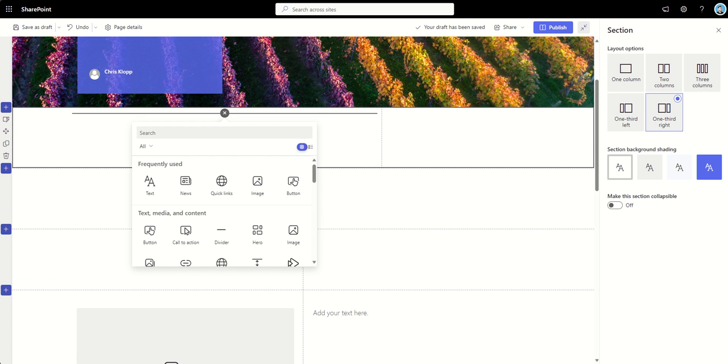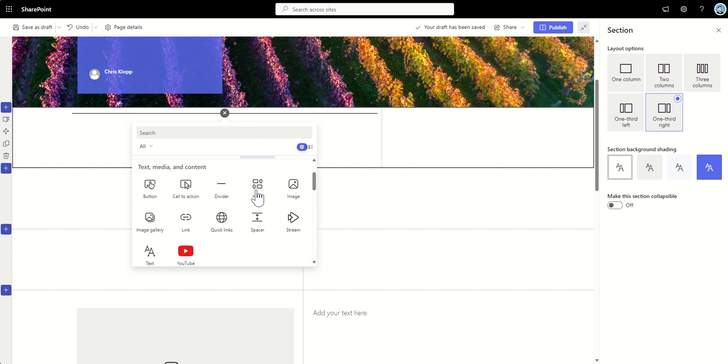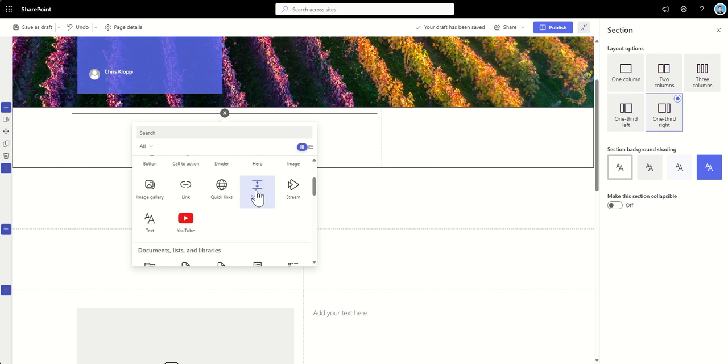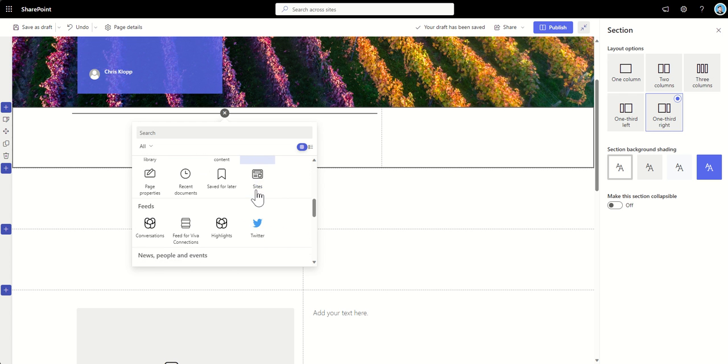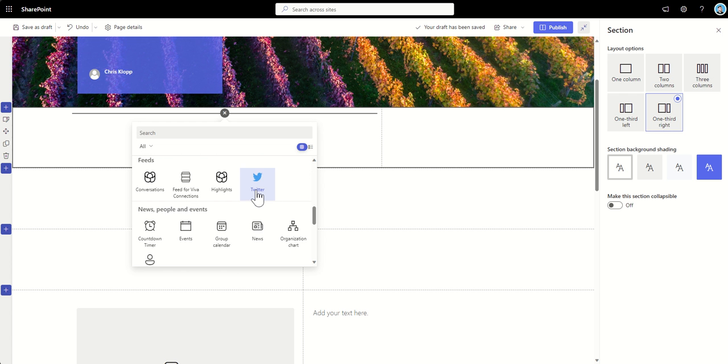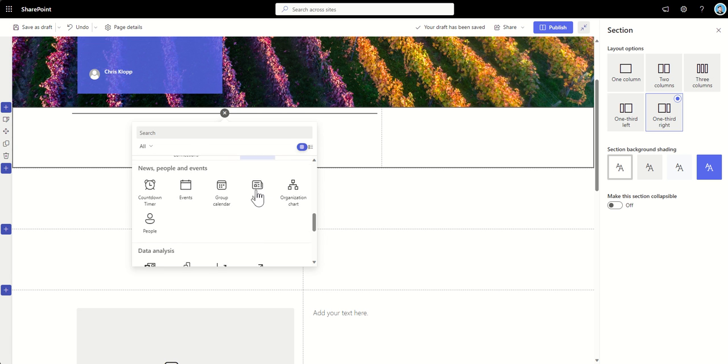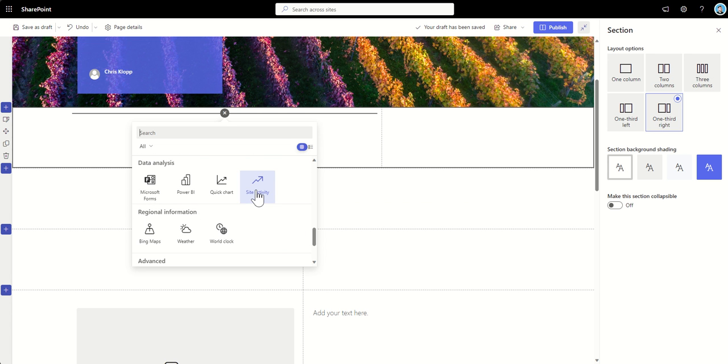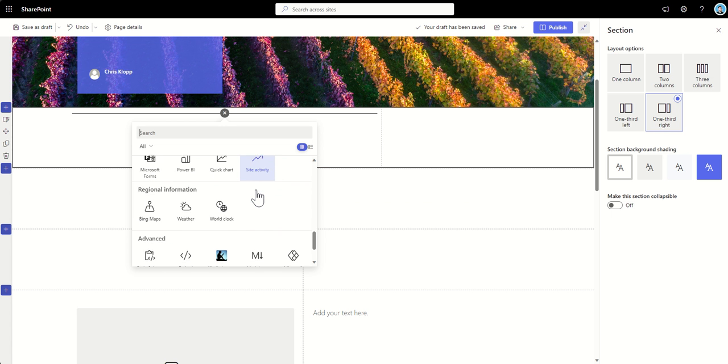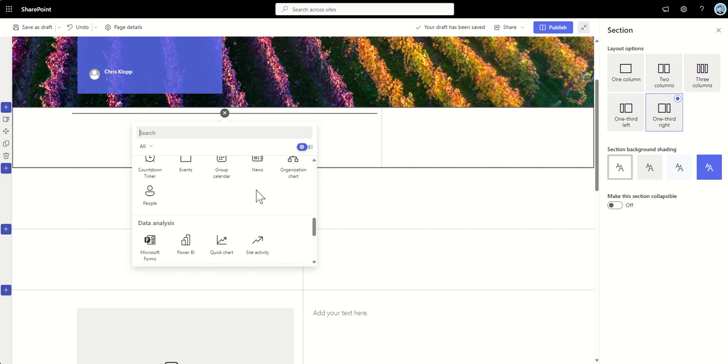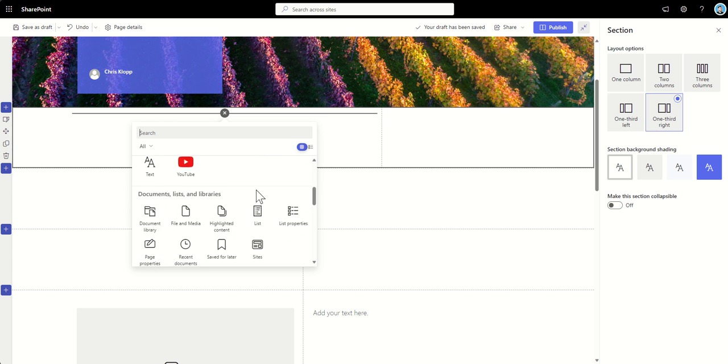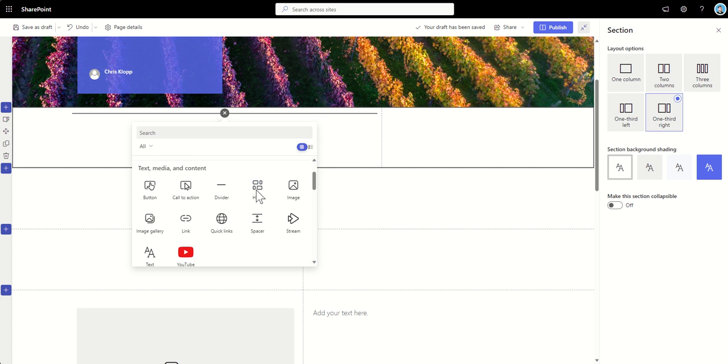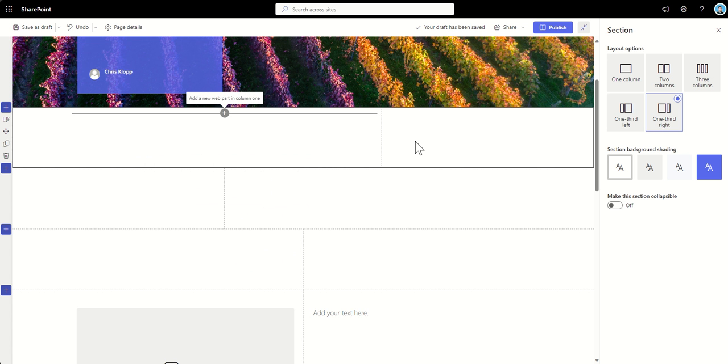We can then add web parts into these particular layouts by clicking on this plus button on the right hand side. And then we can see all the different web parts that we can add. Now, I'm not going to go through all the different web parts in this, but I would suggest take a look at the different ones because they will all essentially allow you to build different kind of functionality into your pages, engaging with different Microsoft products, or embedding external things like Twitter or YouTube videos in there as well.